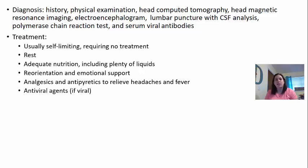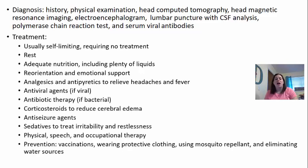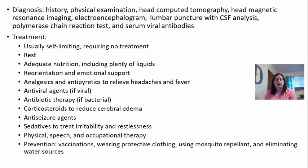Antiviral agents, if it is viral, help support the body to fight the infection. If it's bacterial, antibiotic therapy is needed. Corticosteroids could help reduce the edema. Anti-seizure agents may be needed if the patient is having seizures due to encephalitis, and sedatives to treat irritability and restlessness. Physical, speech, or occupational therapy may also be needed depending on the severity and whether there's some brain damage involved.